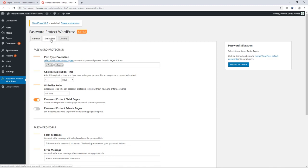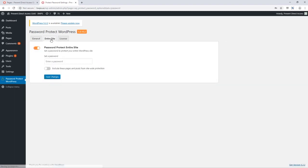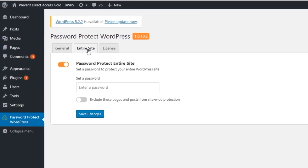Last but not least, the plugin enables you to password protect your entire site if needed.